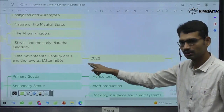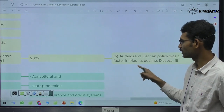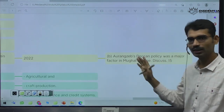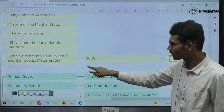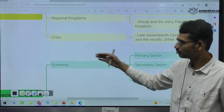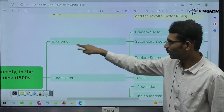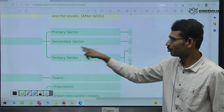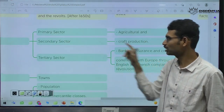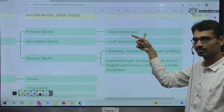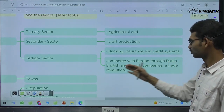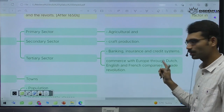When it comes to the economic angle — same, Mughal economic. In modern segregation, same agriculture, industry, banking, insurance, commerce with Europeans through Dutch, English, French companies. Europeans also came — it is another important one. When it comes to urbanization — this was also an urbanization period. Many urban centers became very powerful.